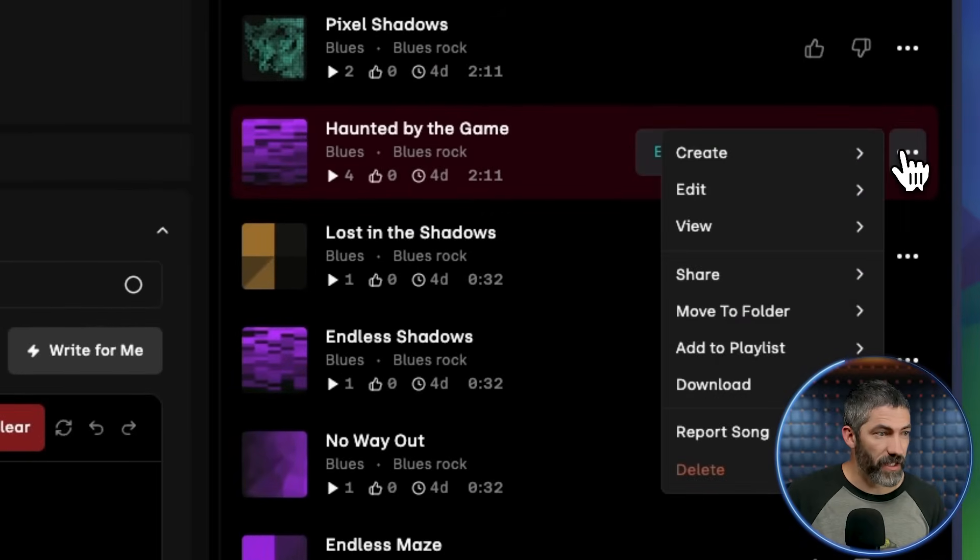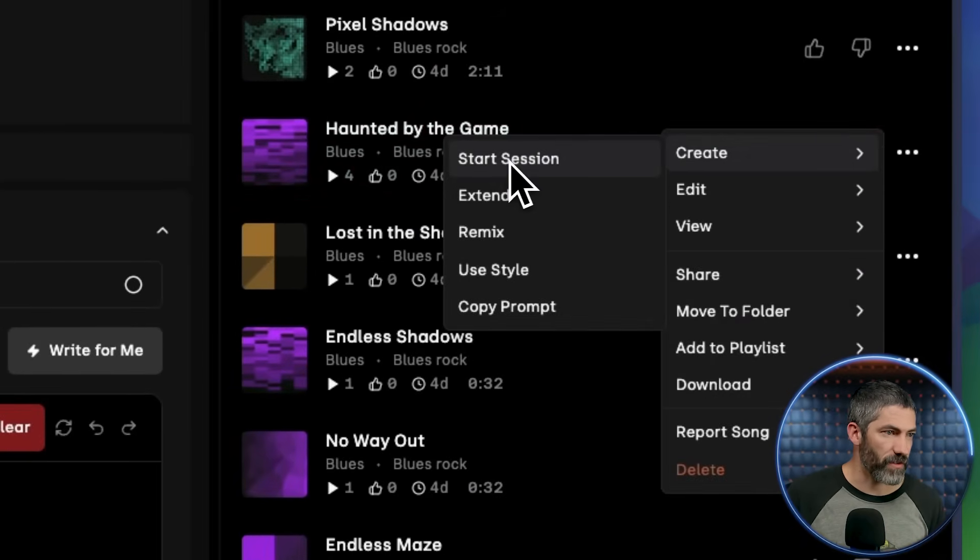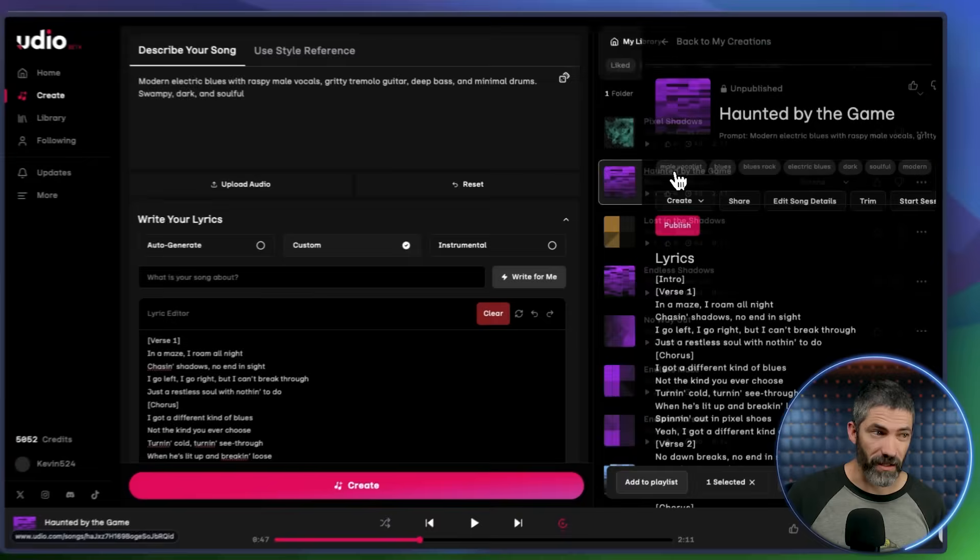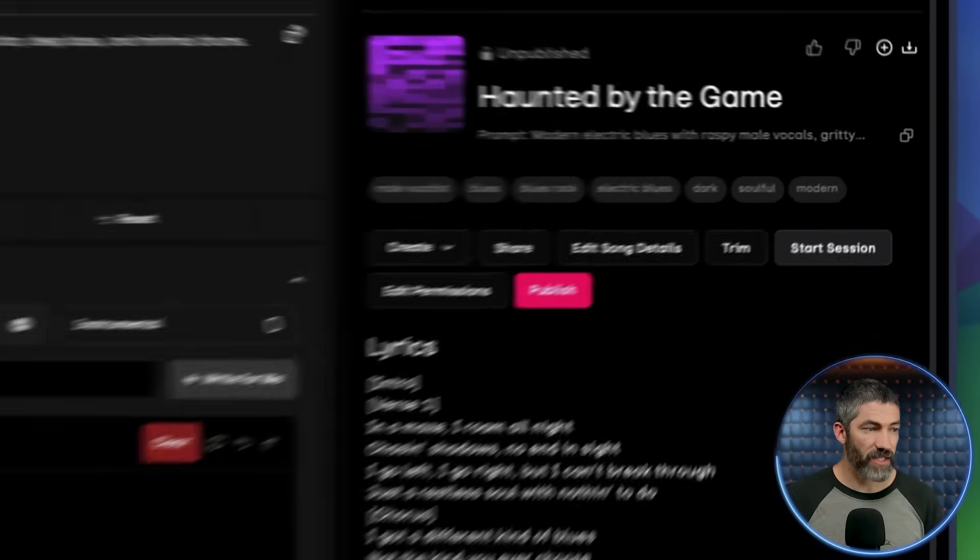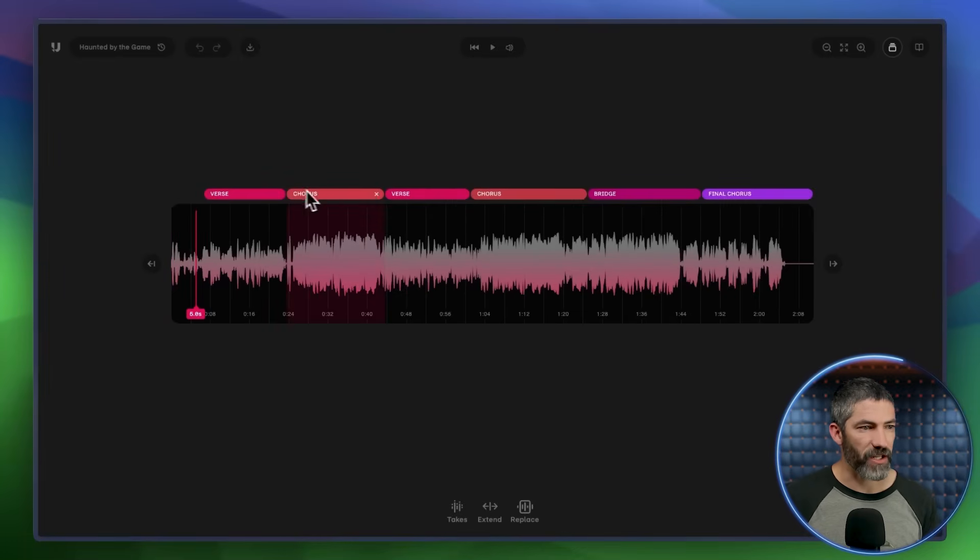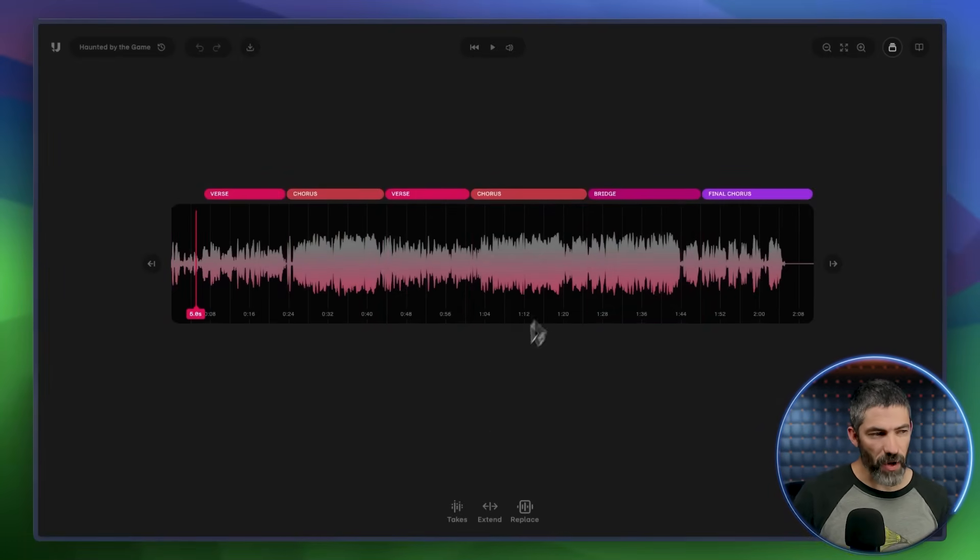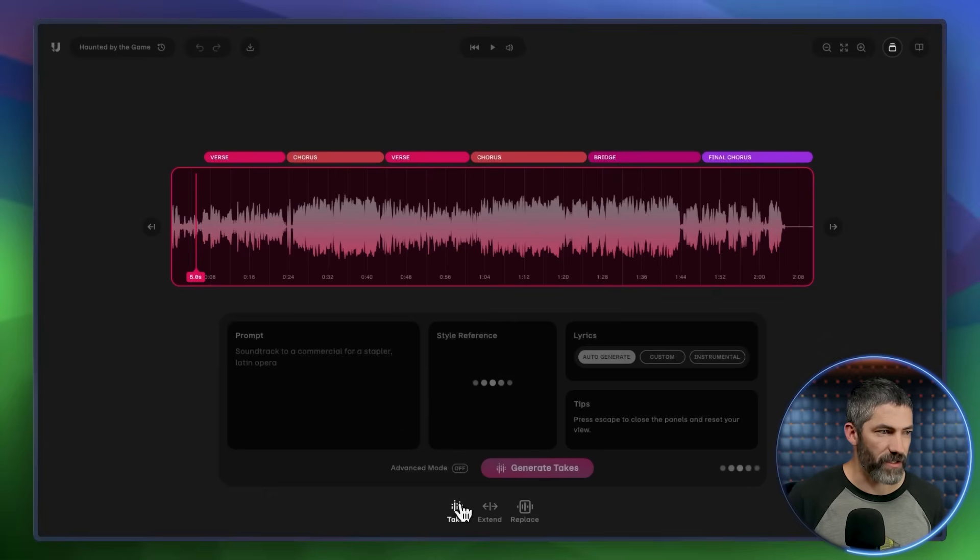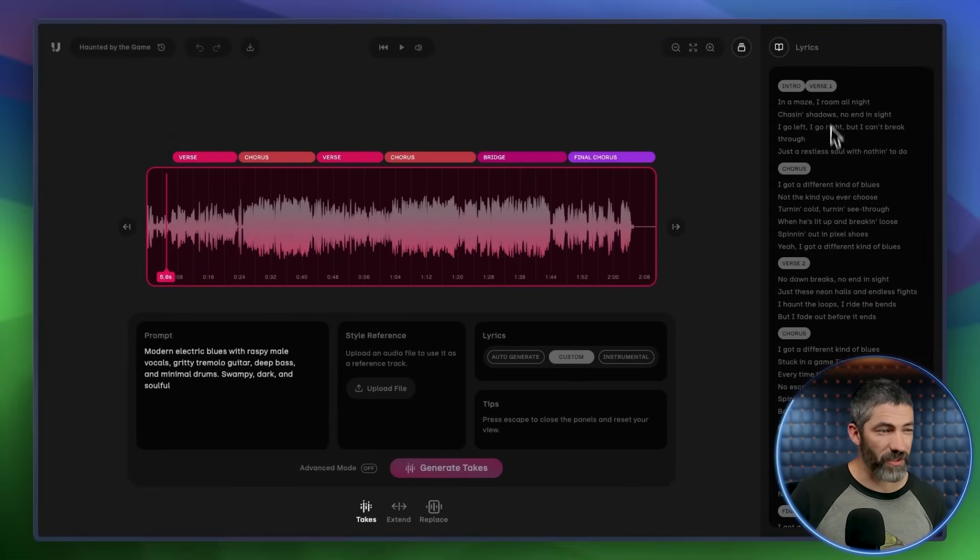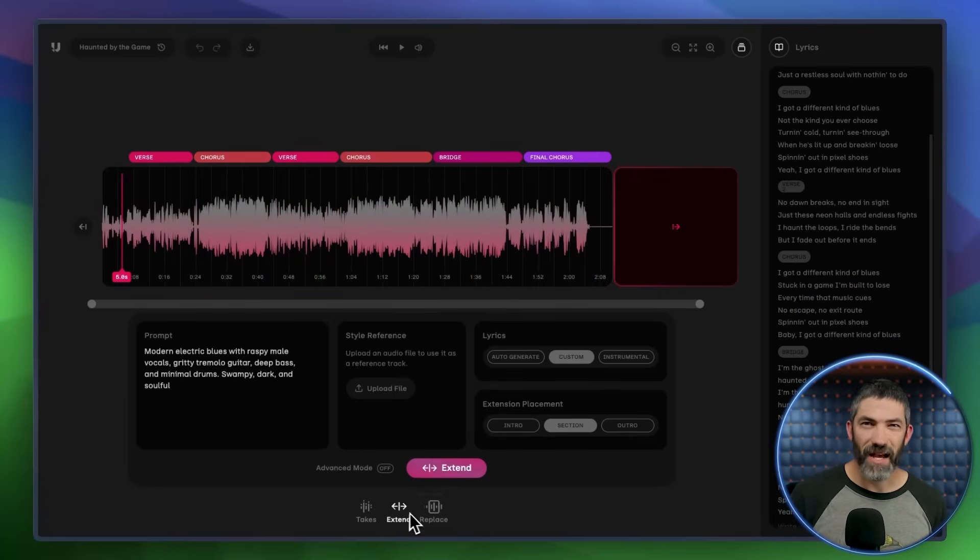I can either click the three dots and choose Create, Start Session, or I can open up the track and click the Start Session button right here. Inside sessions, the full waveform is laid out, with each section labeled, and I can play it back to see how it sounds. Then at the bottom, you have different options for editing the song. I'll click Takes, and now I have the view with all the lyrics on the right. I also have options to extend or replace.